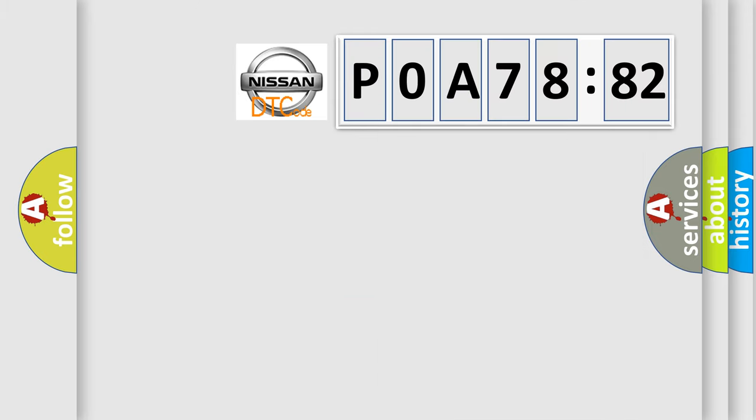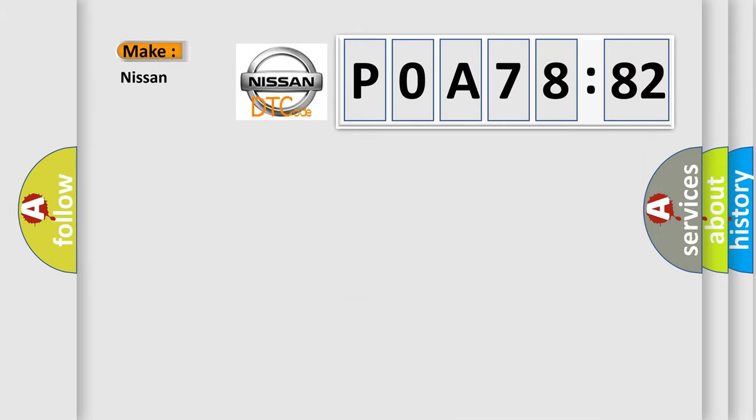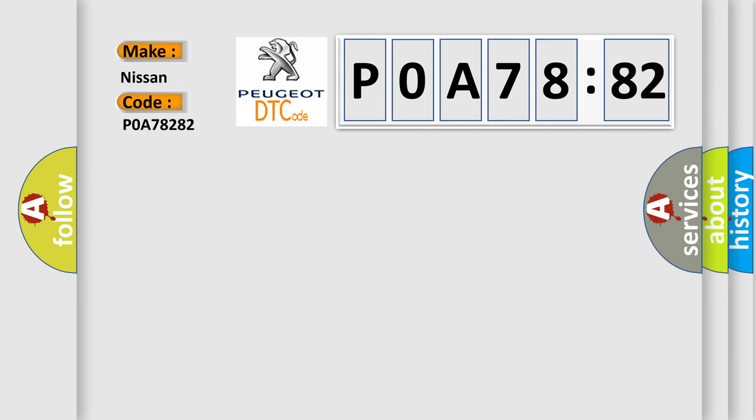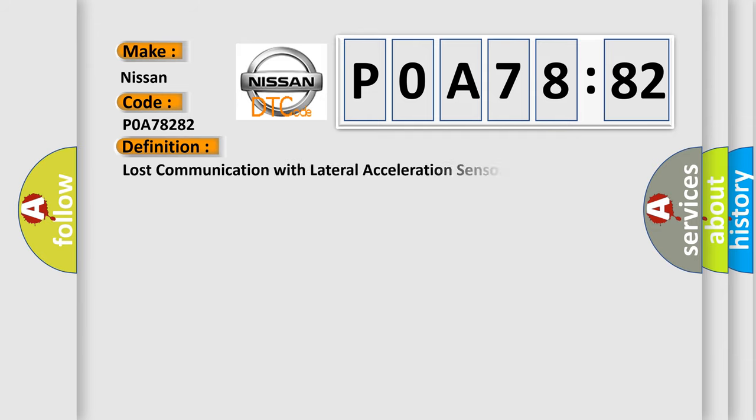So, what does the diagnostic trouble code P0A78282 interpret specifically for Nissan car manufacturers? The basic definition is: Lost communication with lateral acceleration sensor module. And now this is a short description of this DTC code.